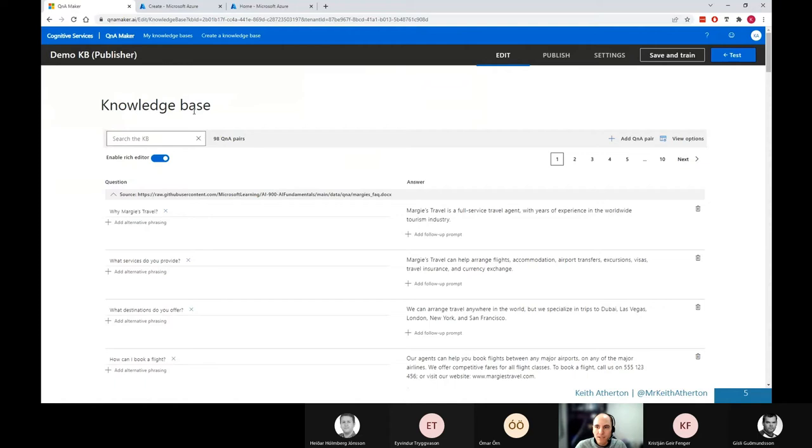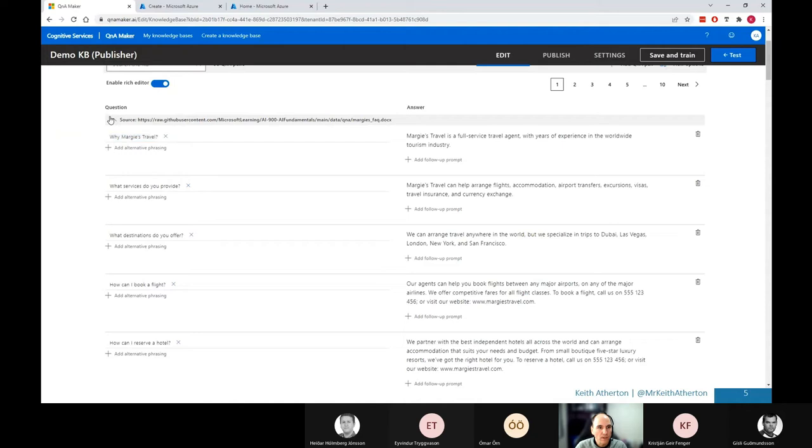Great. OK, so here's the knowledge base itself. This is what the bot will be using for questions and answers. So as you can see, we have 98 Q&A pairs. I'll come on to why there's so many in a moment. And we can see there's several pages available. And what it's gone ahead and done is populated from that source URL that we had, that FAQ document, we've actually got the Q&A pairs listed below.